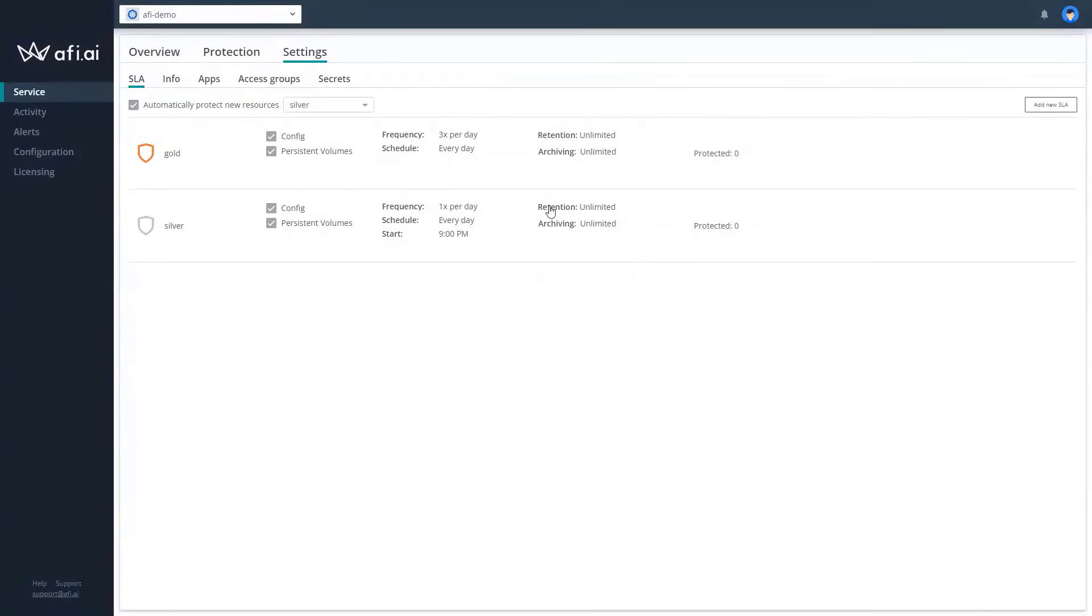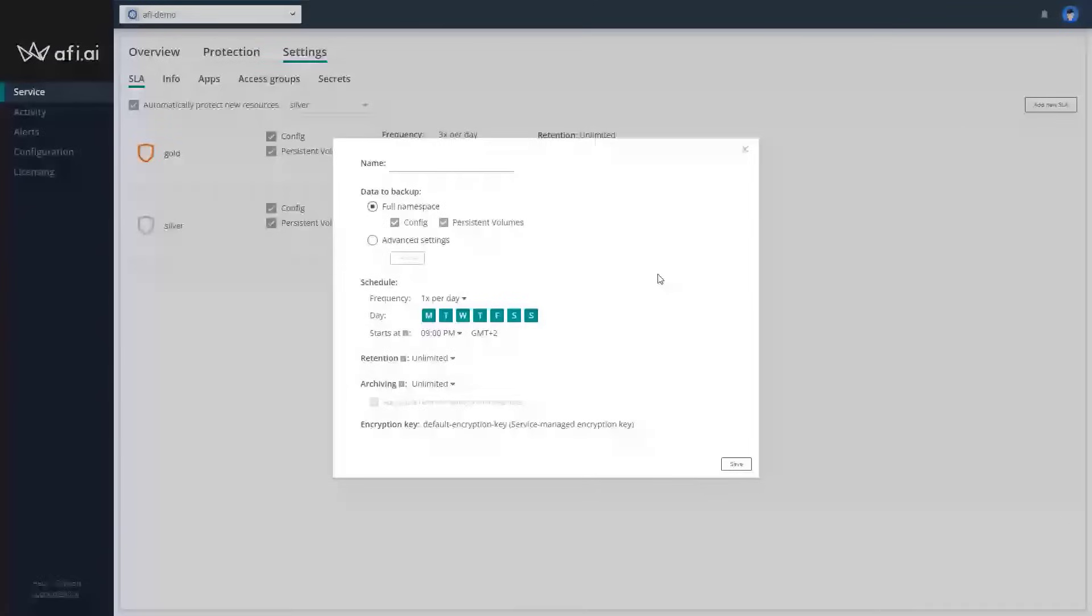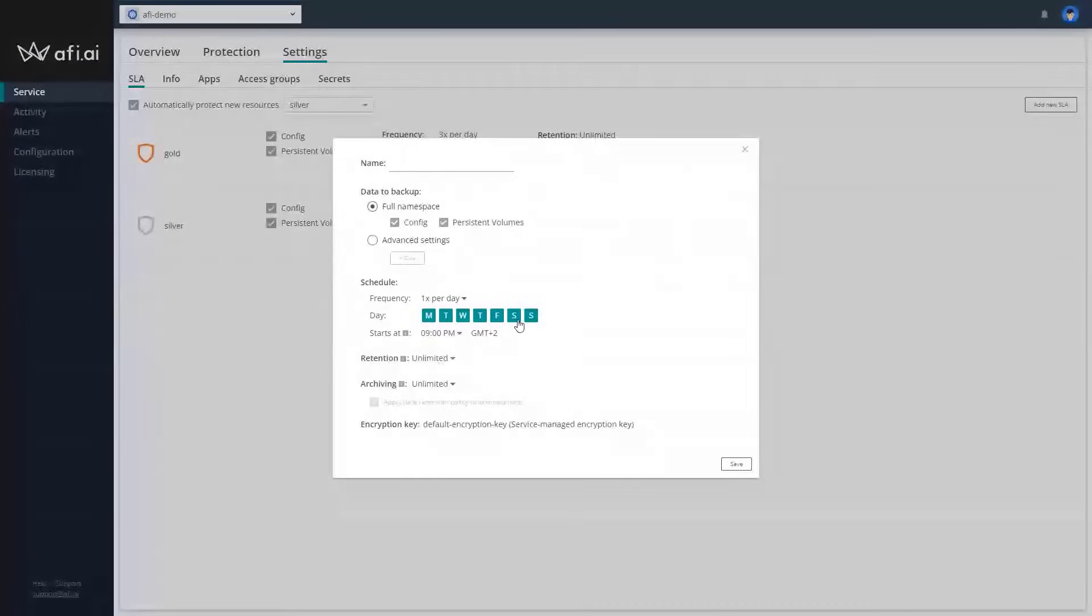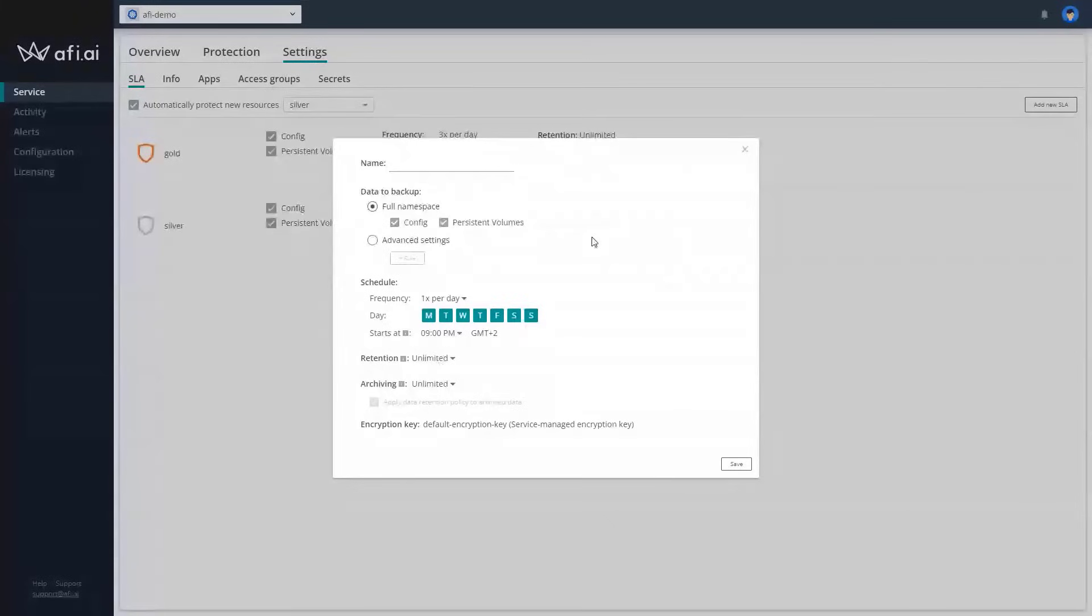But moreover, you can prepare your specific backup that you need. You can define the retention, the archiving, when the backups should be done. Do we want to backup everything or add additional configuration? So you can prepare the SLA profiles for the specific applications that will be different, then assign them to the namespaces and execute the backup.